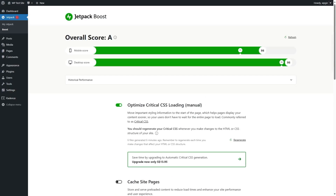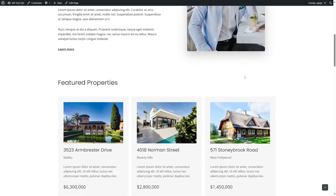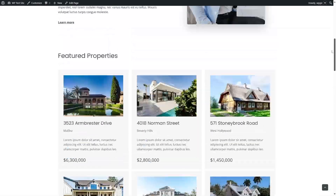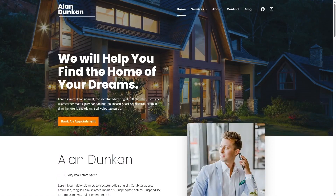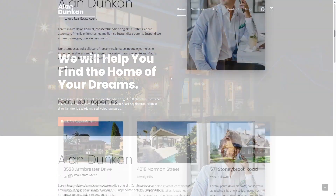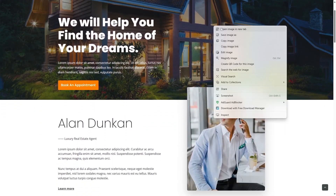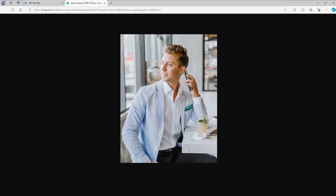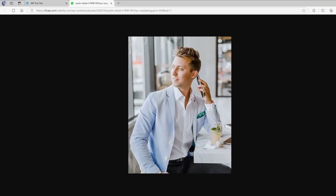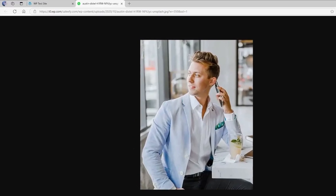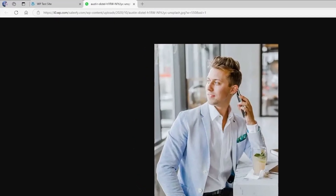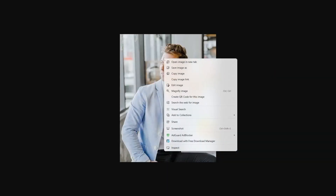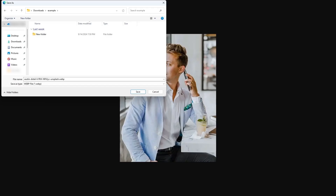Now if we visit our site, you can see our images are loading much faster. We had to log out of our WordPress admin dashboard to show you how this works. If we click on an image, right-click and open it in a new tab, you can see something new: i0.wp.com — this is being served from the Jetpack CDN. It says .jpg, but if we try to save the image, you can see that it's saving as WebP format.